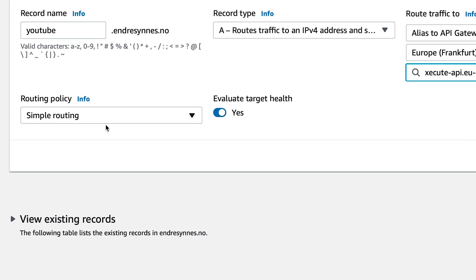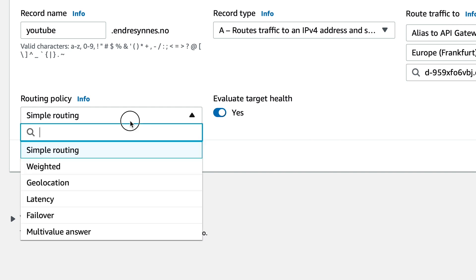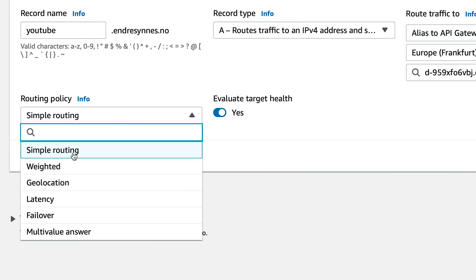You can choose different routing policies, but for simplicity, I'll use simple routing. I'll leave a link in the description if you want to read more about the different routing policies. But simply said, you can route traffic to different hosted zone records based on criteria such as geolocation, latency, failover, etc.